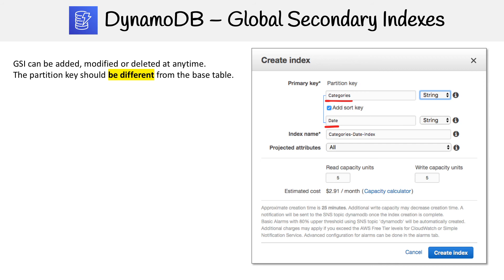Notice that you can set the partition key to whatever you want. The sort key is optional, so you don't actually have to have it. You could just have a partition key, which would be a simple key.